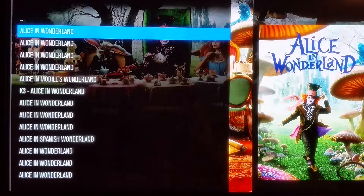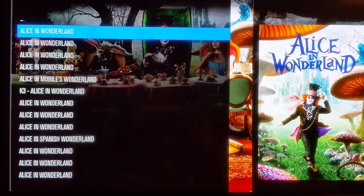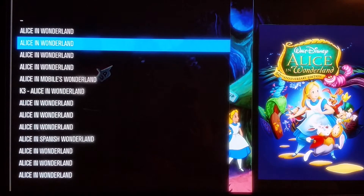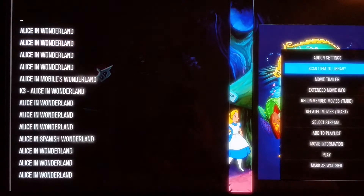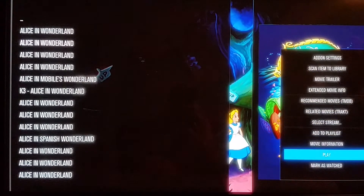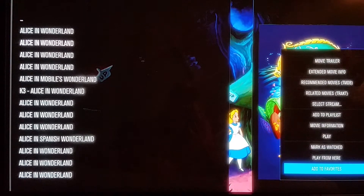It doesn't matter whether you do TV shows, movies, music, or even a particular channel — you can save anything to favorites. Once you get to where you want to go, let's use Alice in Wonderland the cartoon since I've already got the other one saved. All you have to do is press and hold the OK button until the side menu pops out, then scroll down 11 times to 'Add to Favorites' and click OK.